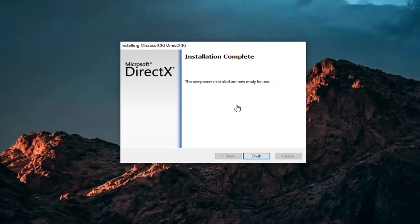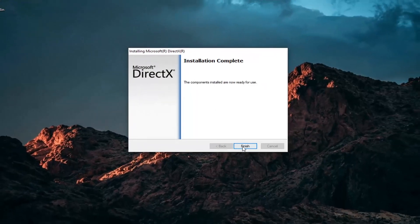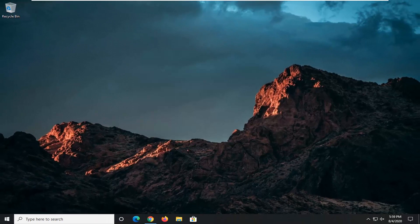Once it's done, select finish, restart your computer, and that should be about it. As always, thank you guys for watching this brief tutorial. I hope it was able to help you out, and I do look forward to catching you all in the next tutorial. Goodbye.